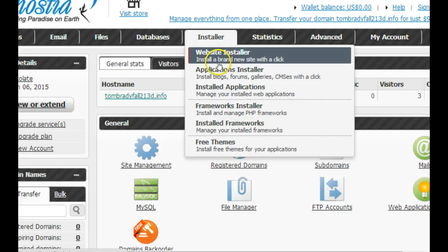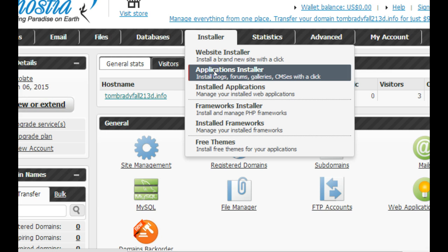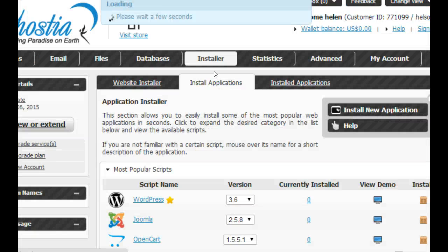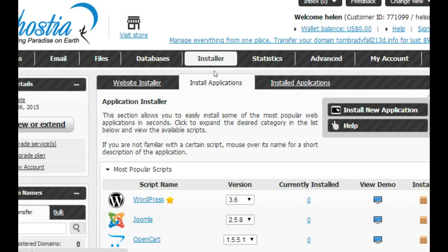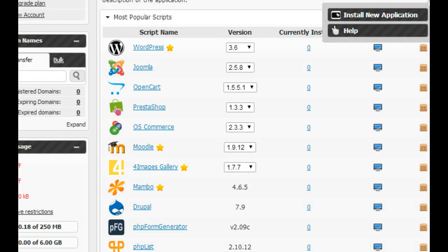We want to install an application, specifically WordPress. Click on applications installer. That'll take us to all the things we could install - you can see lots of stuff here.